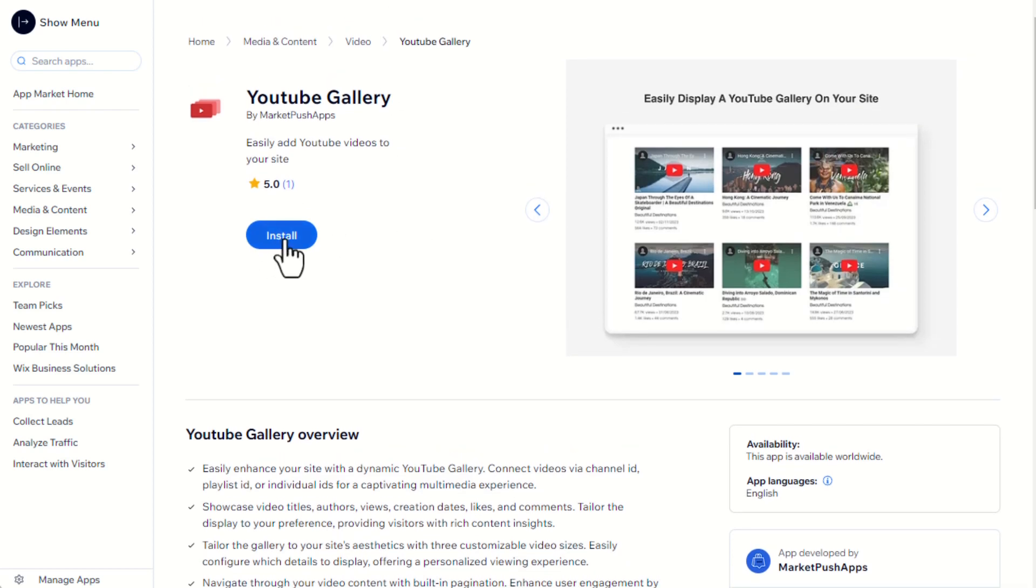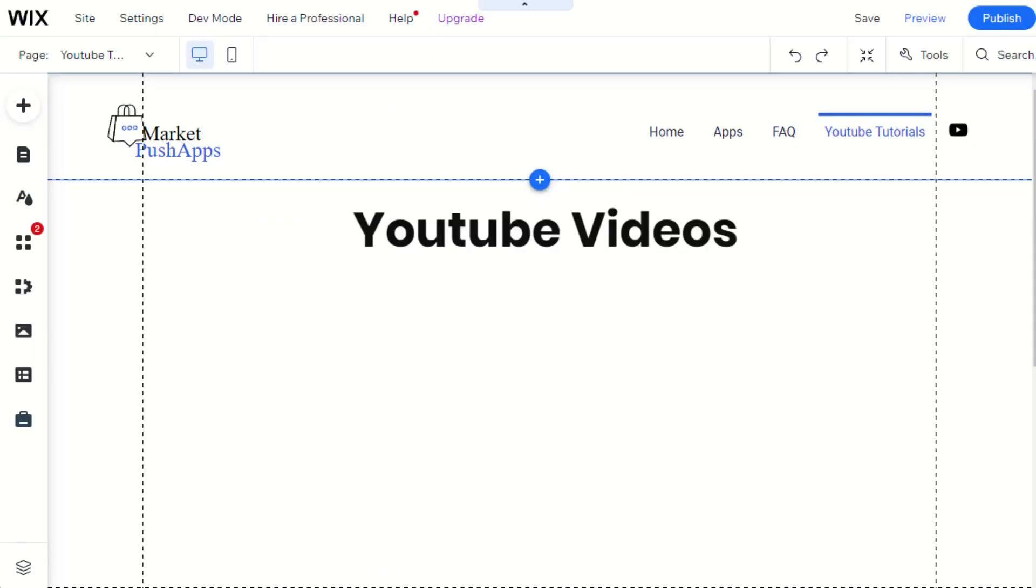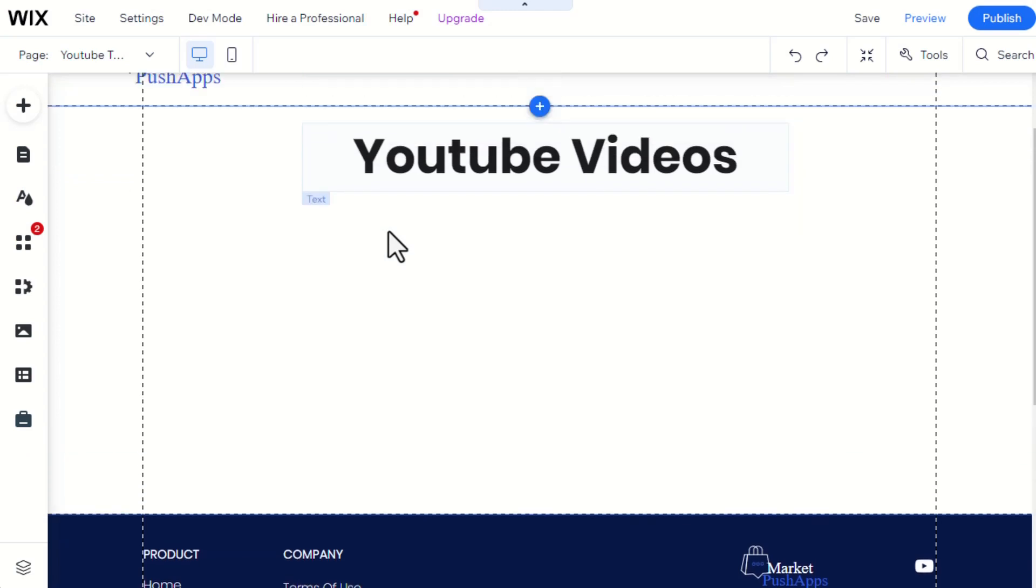First, you'll need to install the YouTube Gallery app from the Wix App Market. You can find the install link in the video description below.